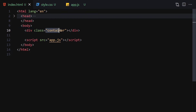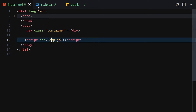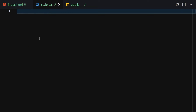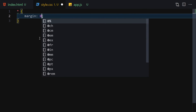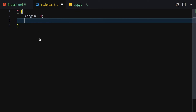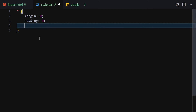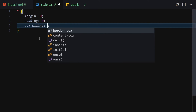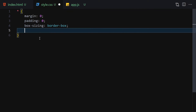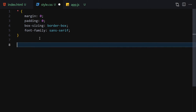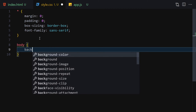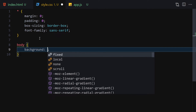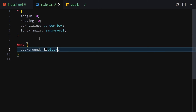Now let's jump into CSS and style it. The first thing I'll do is write a margin of zero, padding of zero, box-sizing of border-box, and a font-family of sans-serif. Then let's select the body and change the background color to totally black.